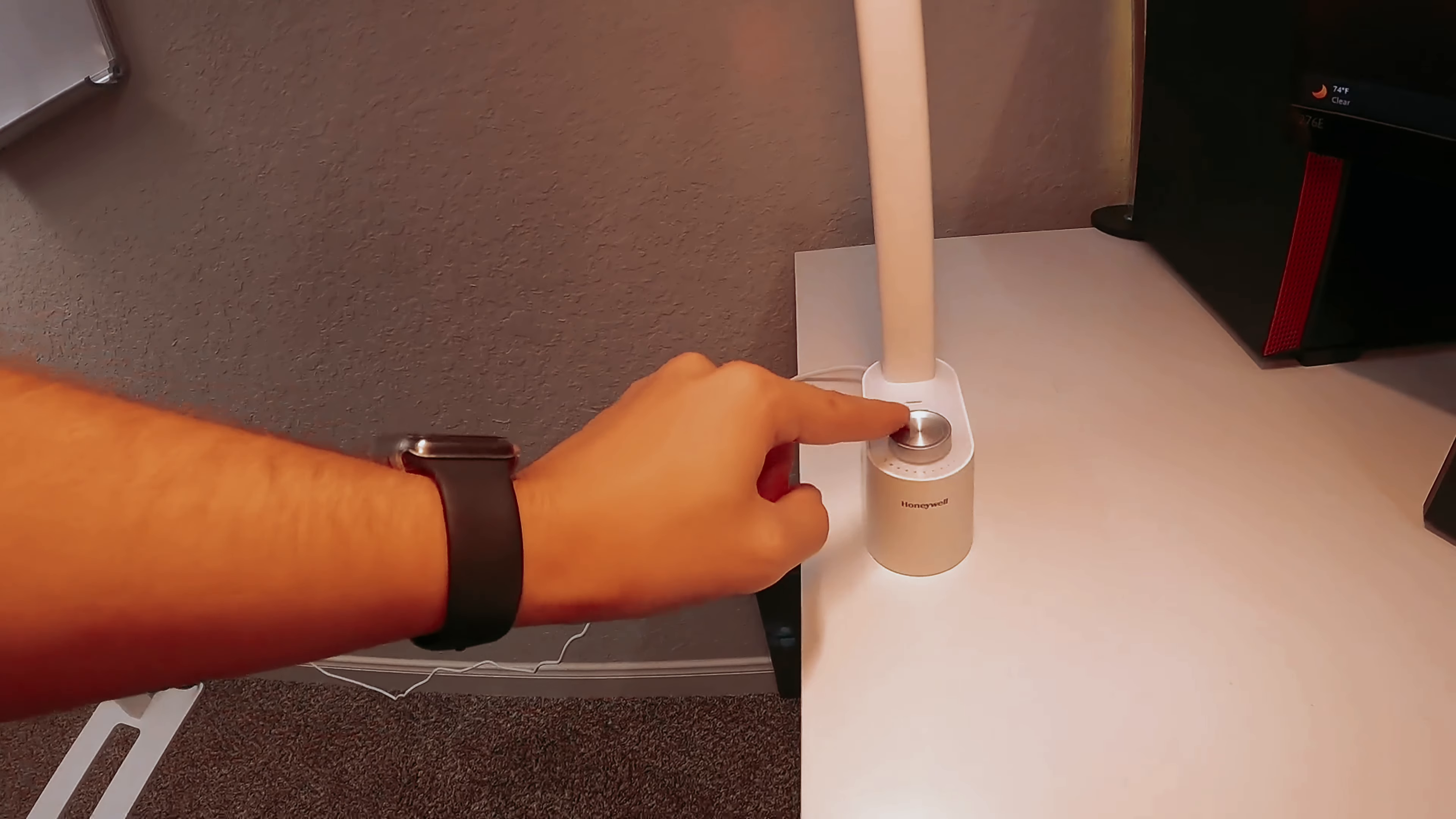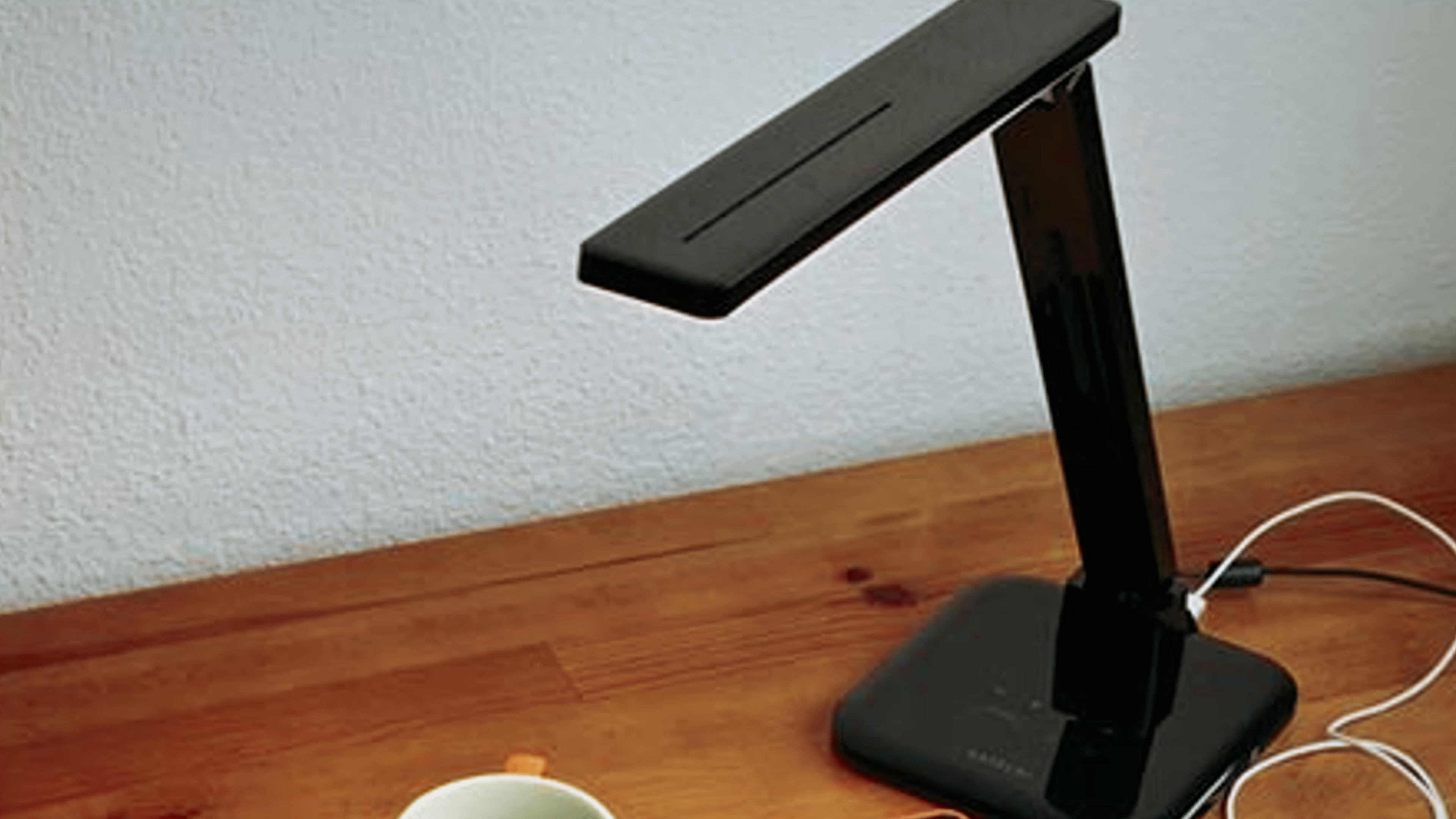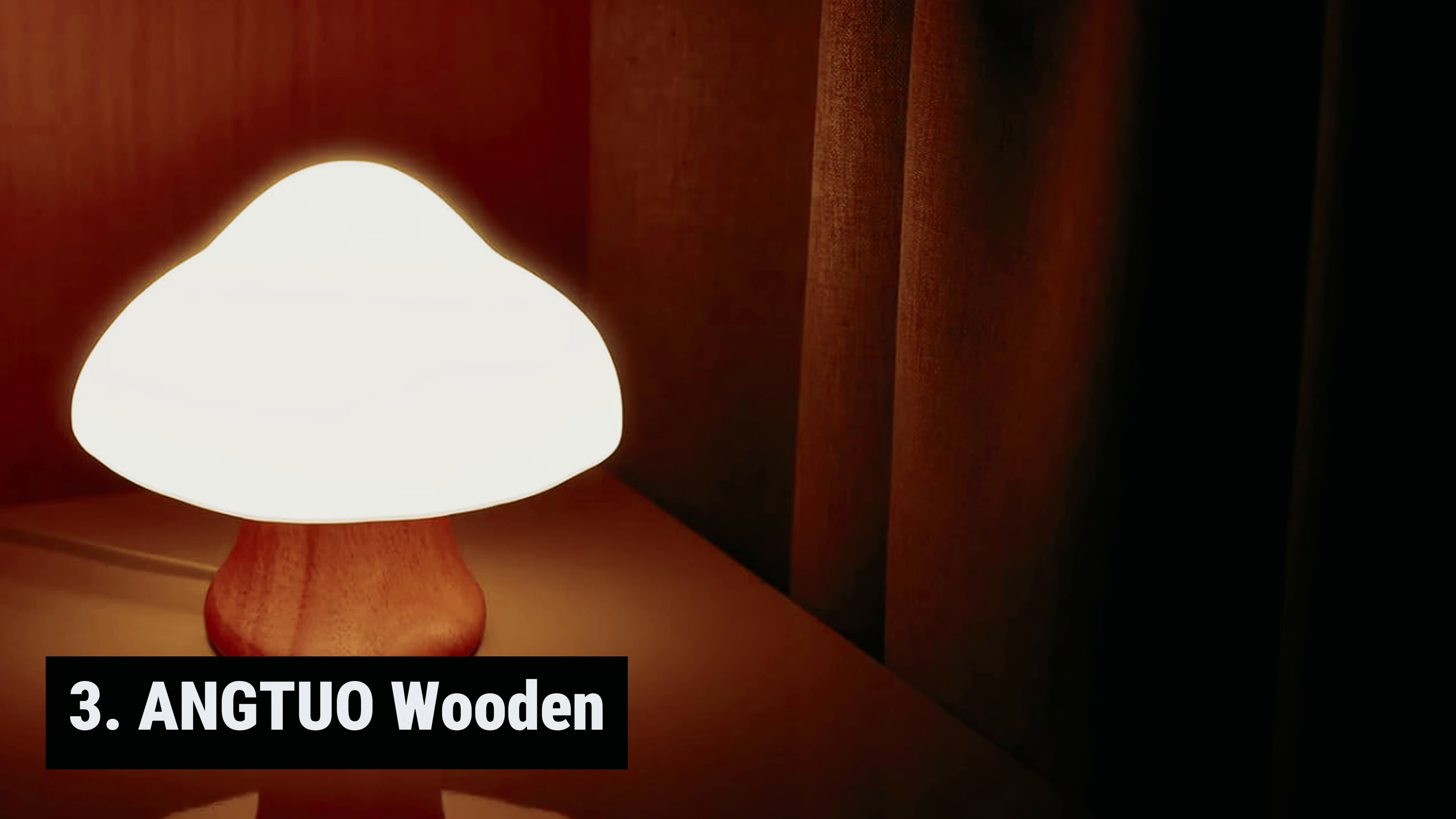Its simple dial control makes it easy to adjust the lighting to your preference. By pressing the knob down, you can cycle through 3 light temperatures, while twisting the dial adjusts the brightness. To turn off the lamp, simply press and hold the dial for a few seconds. With its user-friendly design and budget-friendly price, the Honeywell foldable desk lamp is a versatile lighting solution for your workspace. Enhance your productivity and create a comfortable atmosphere with this stylish and functional lamp.